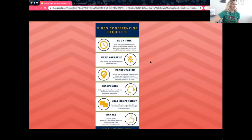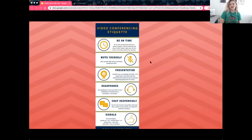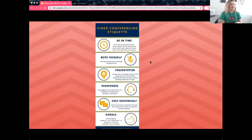We're going to go ahead and get started. When doing video conferencing, I always like to talk about a little bit of etiquette. Everyone is muted today, but if you have any questions, please feel free to ask them in the Q&A box. On your toolbar you'll see a little Q&A icon — click right there to ask any questions.